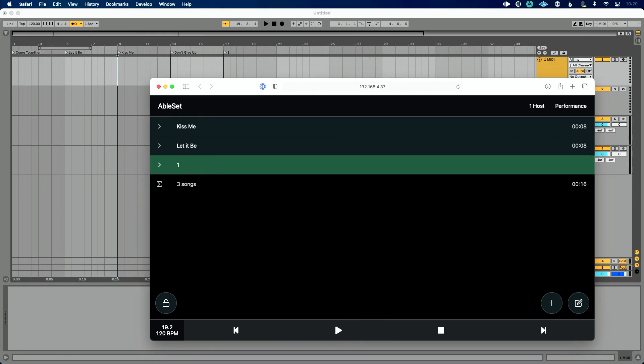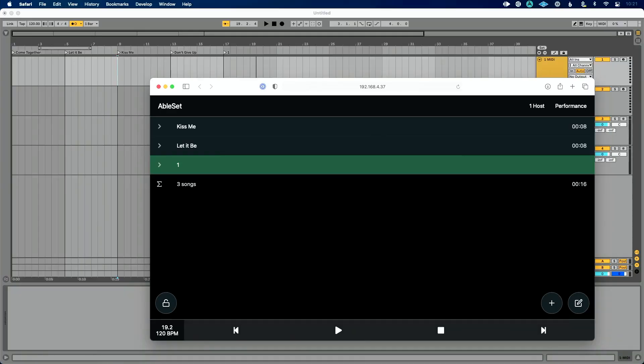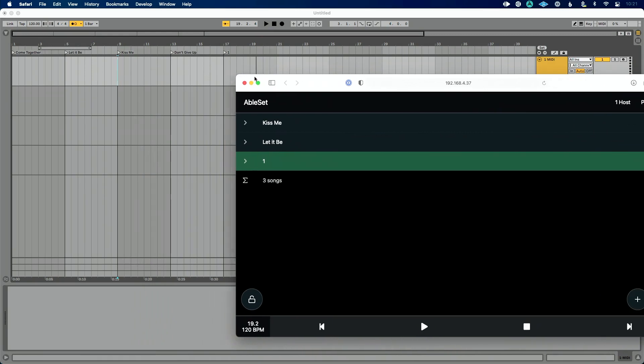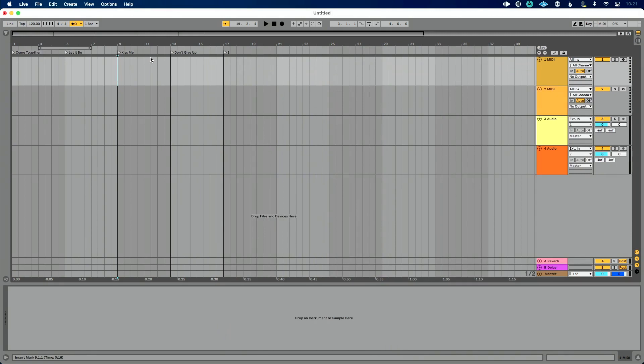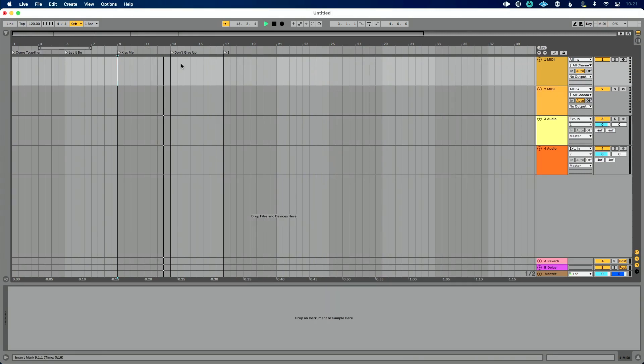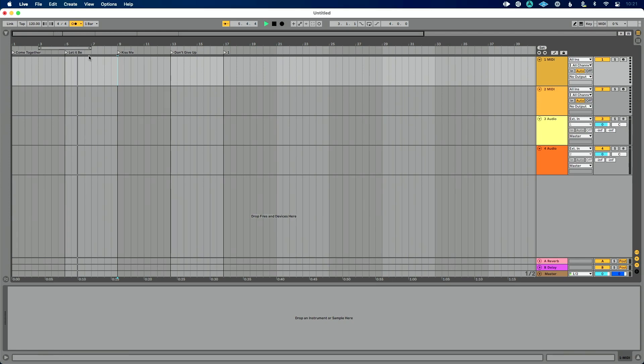Now, let me show you one other thing that I particularly like about Ableset that I think the way Leo's programmed this works really well. So even with Ableset kind of out of sight, out of mind, I can restructure my song, kind of move this. So we have Kiss Me and then Let It Be, I'm going to go to the end of Kiss Me. Okay. Is it going to go to Don't Give Up? No, it's not. It's going to jump to Let It Be.